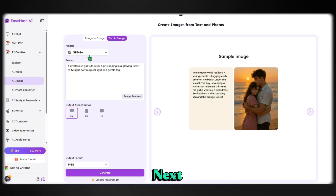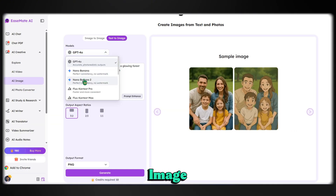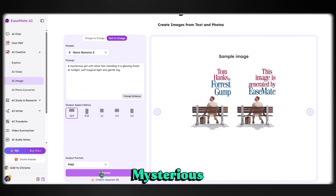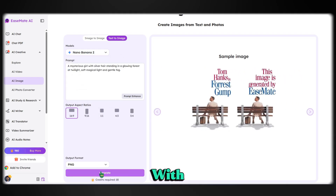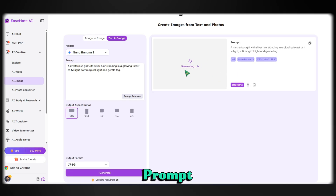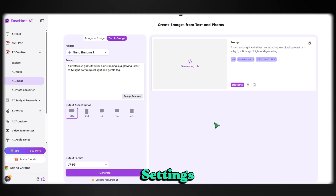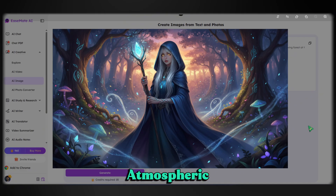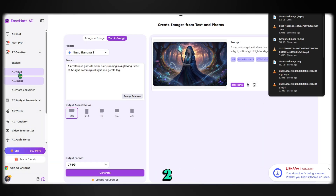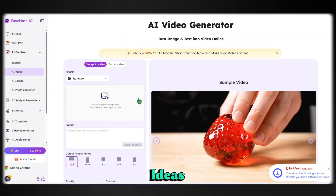Next, let's try Nano Banana 2 for image generation. I'm using the prompt: 'a mysterious girl with silver hair standing in a glowing forest.' After entering the prompt and adjusting settings, here's the result — remarkable detail, atmospheric lighting, and a truly mystical vibe. Nano Banana 2 really brings ideas to life.